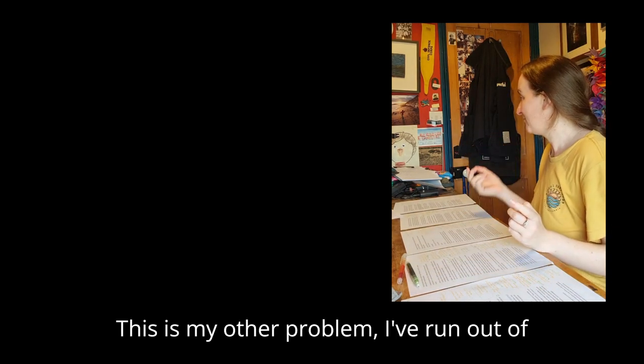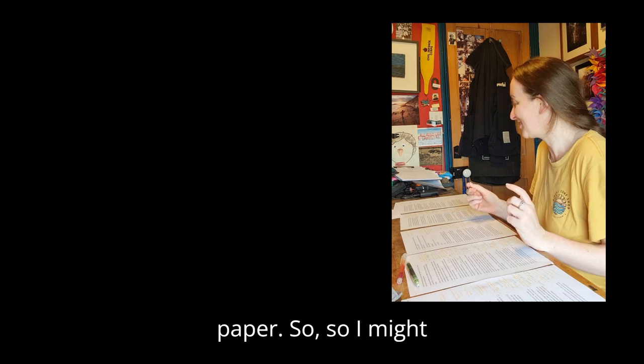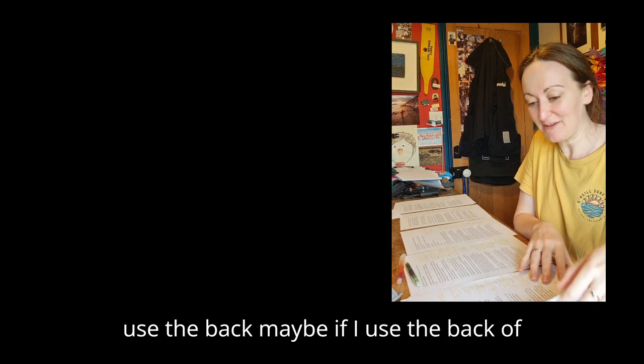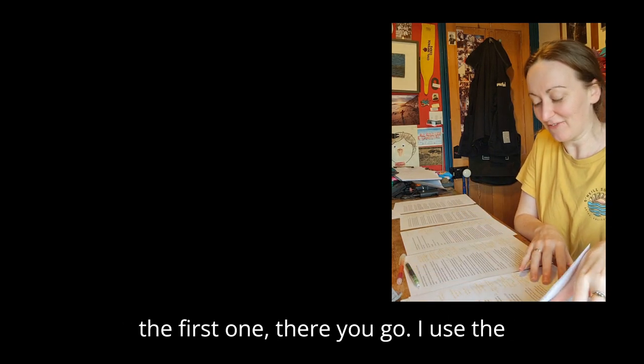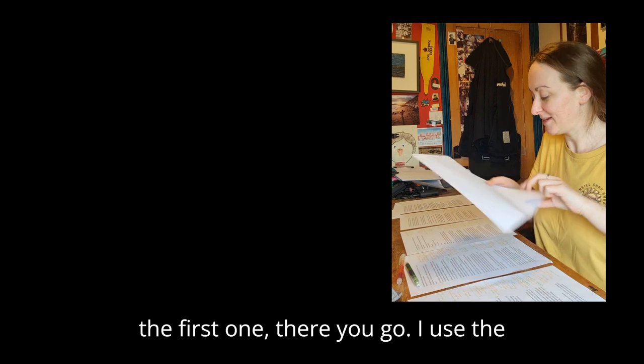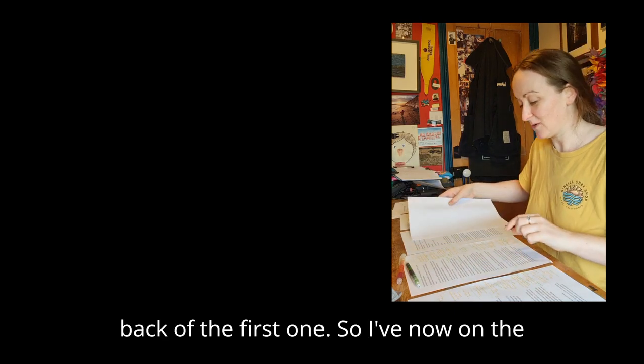I've run out of paper. So I might use the back, maybe if I use the back of the first one. There you go, I use the back of the first one.